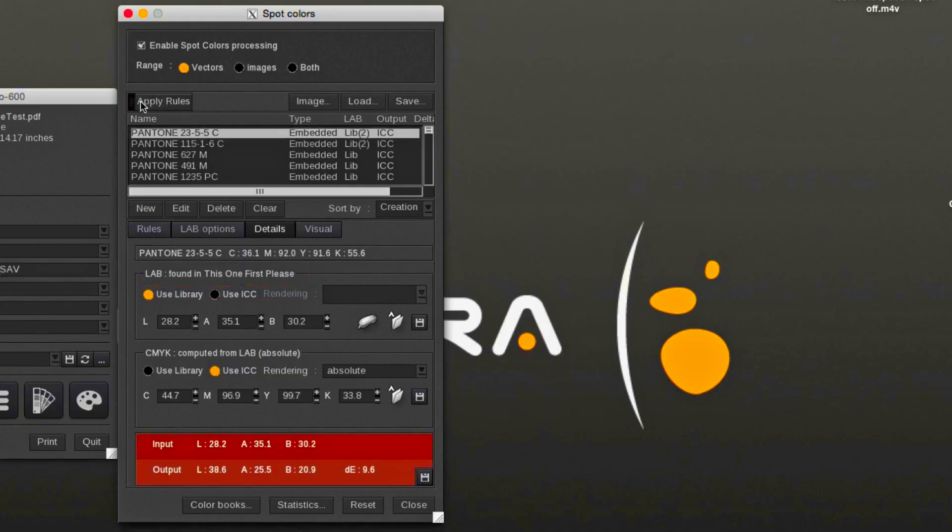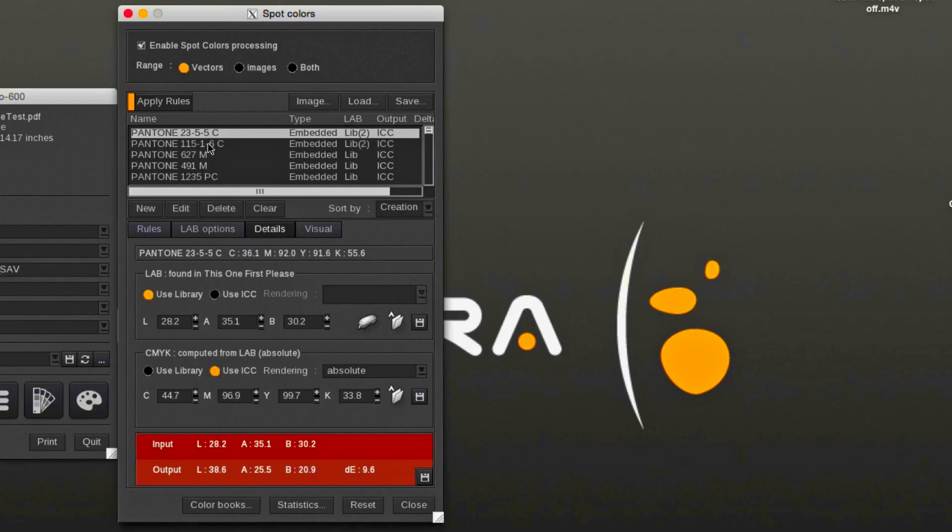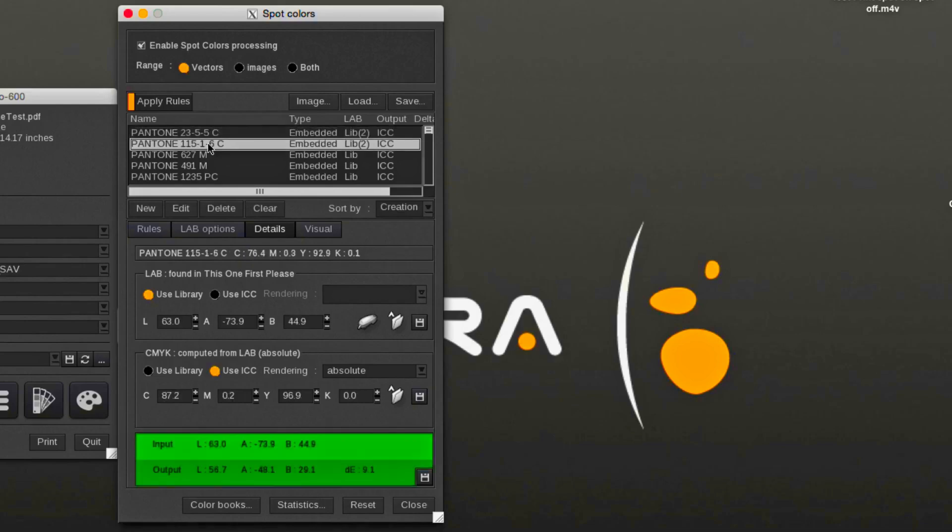The Apply Rules button will execute the new behavior without having to resubmit the file. The Pantone colors are now present in two libraries and the one with the highest priority will be used.